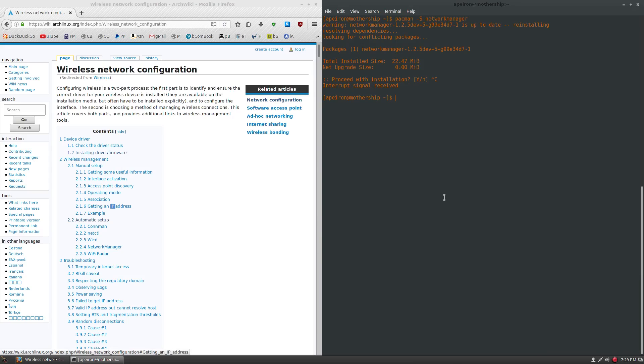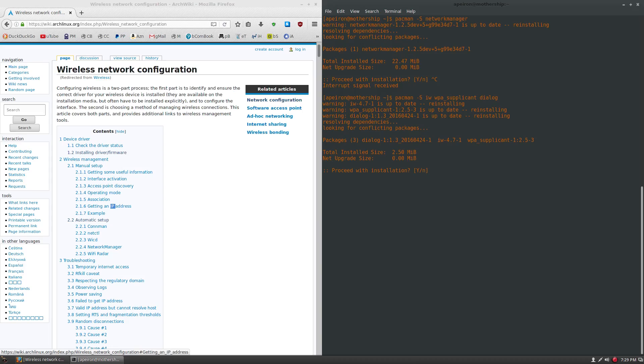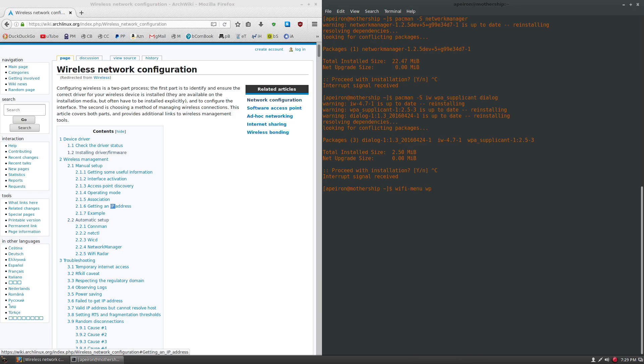But if you don't want to have any other automatic setup programs, you can just install these three packages. So the packages include IW, WPA Supplicant, and Dialog. Now these three packages I already have installed. And then you will be able to do a Wi-Fi menu, and then whatever your device is, and set up to there.